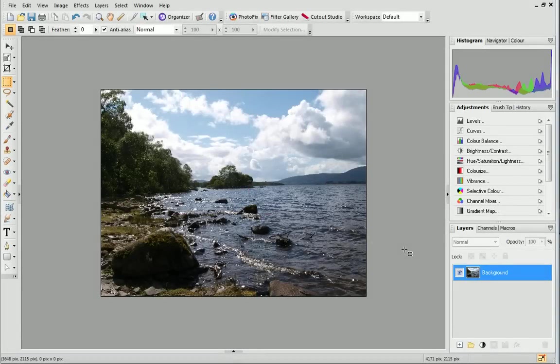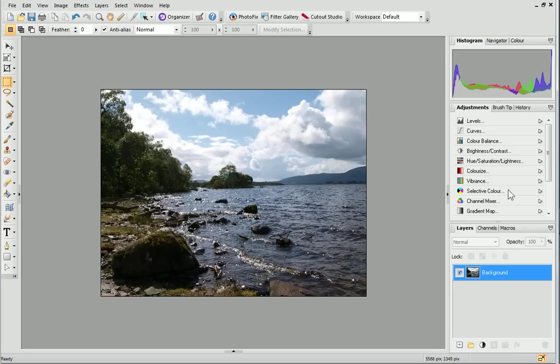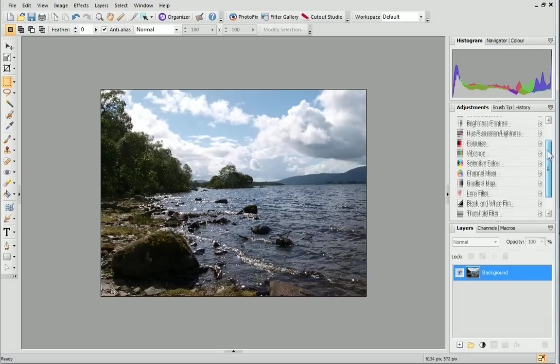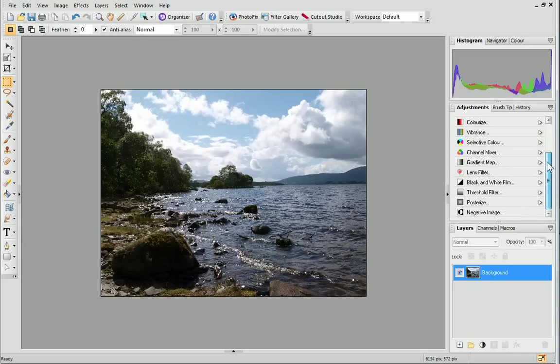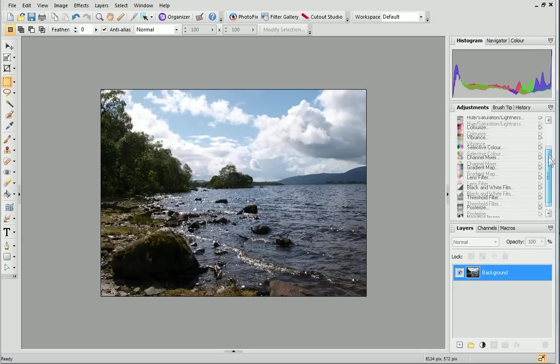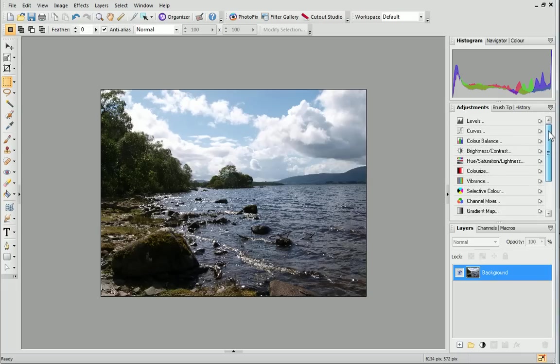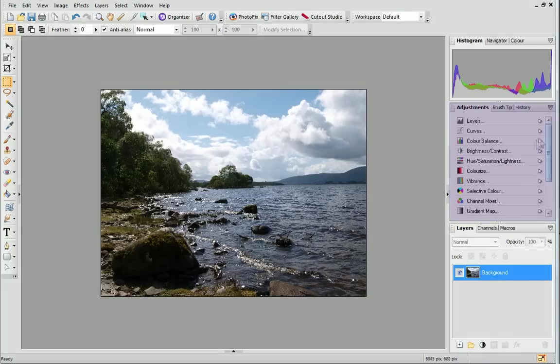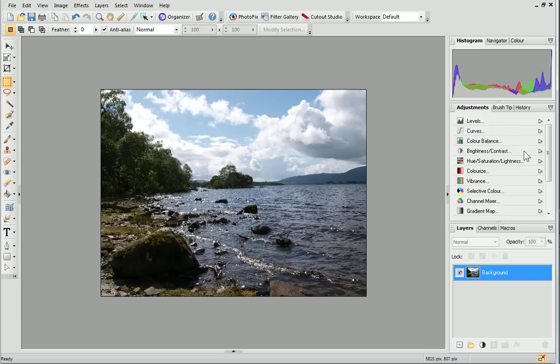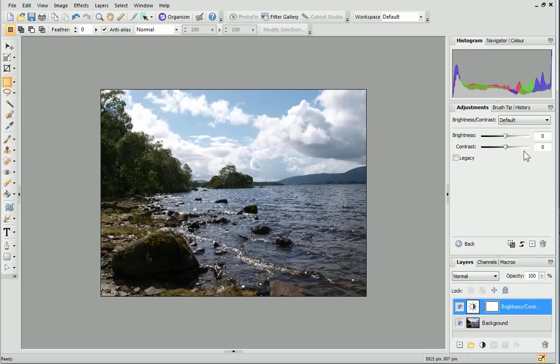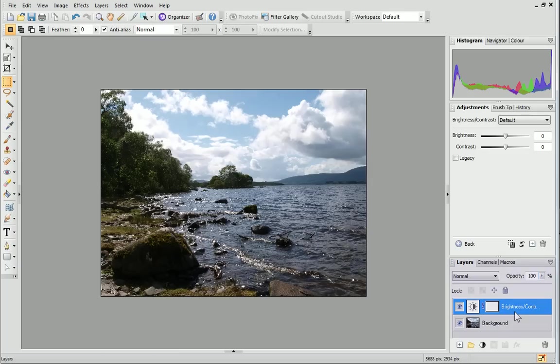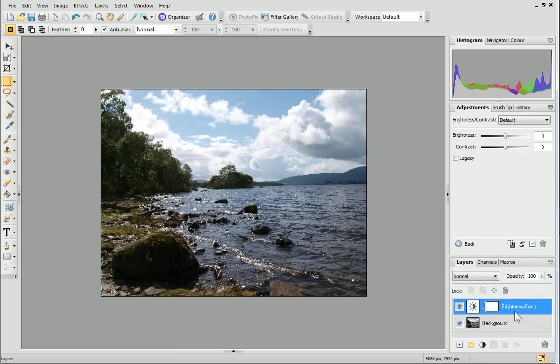Now I'm going to apply a Brightness Contrast adjustment. This adjustment allows you to adjust the image's overall lightness or darkness, which is called Brightness, and the difference between the lightest and darkest parts of the image, called Contrast. On the Adjustments tab on the right, click Brightness Contrast. A Brightness Contrast layer is automatically added to the Layers tab, on the right below the Adjustments tab.